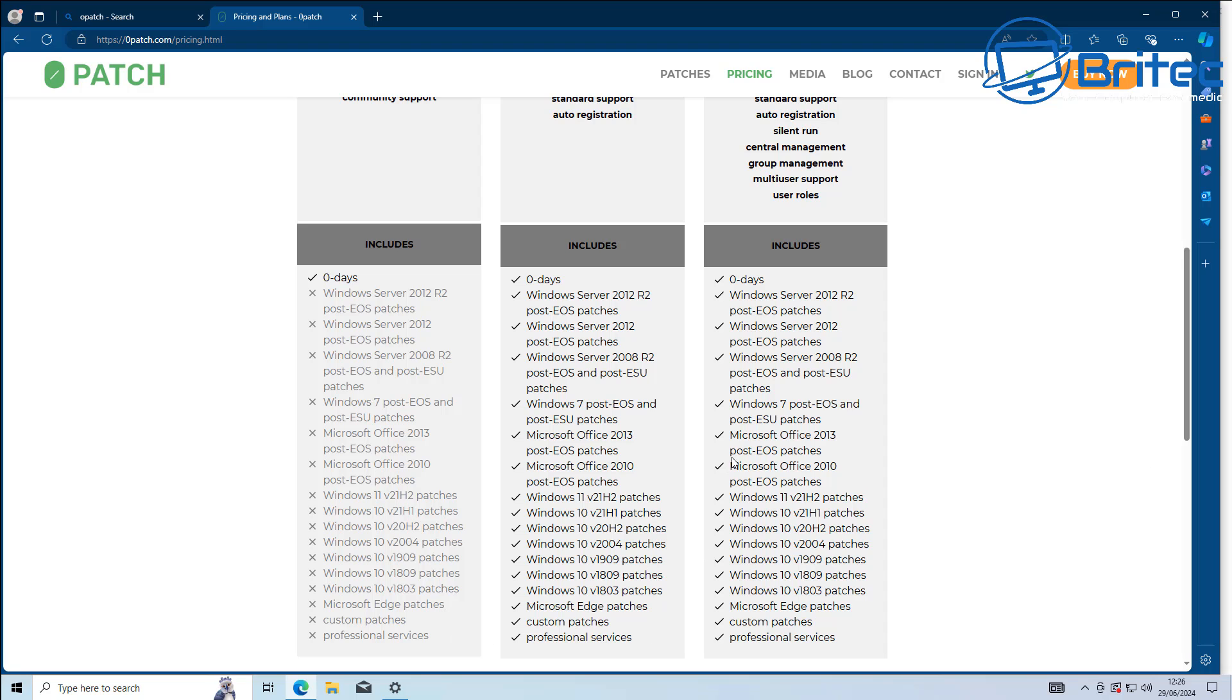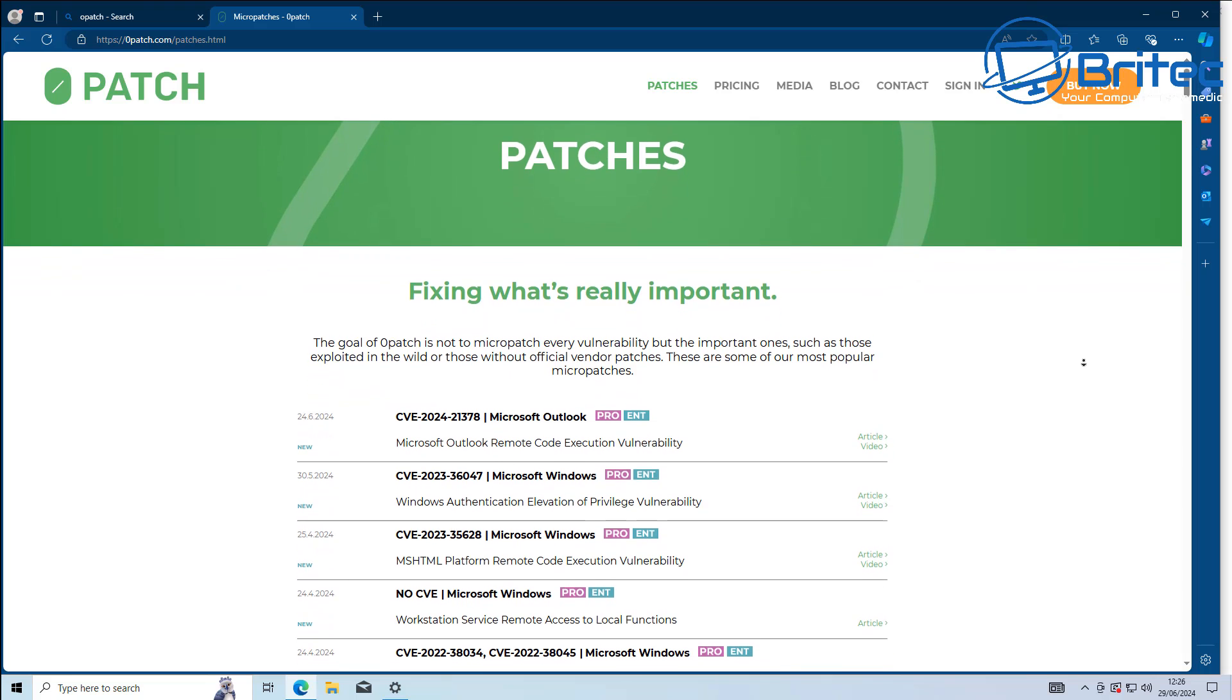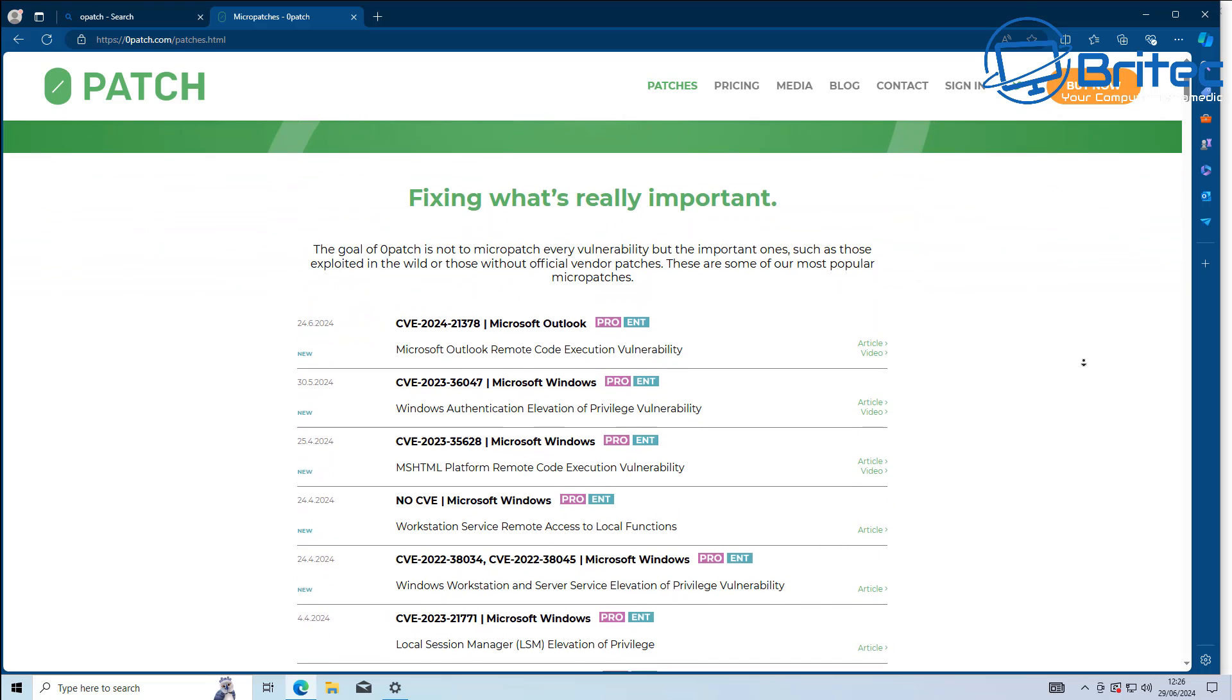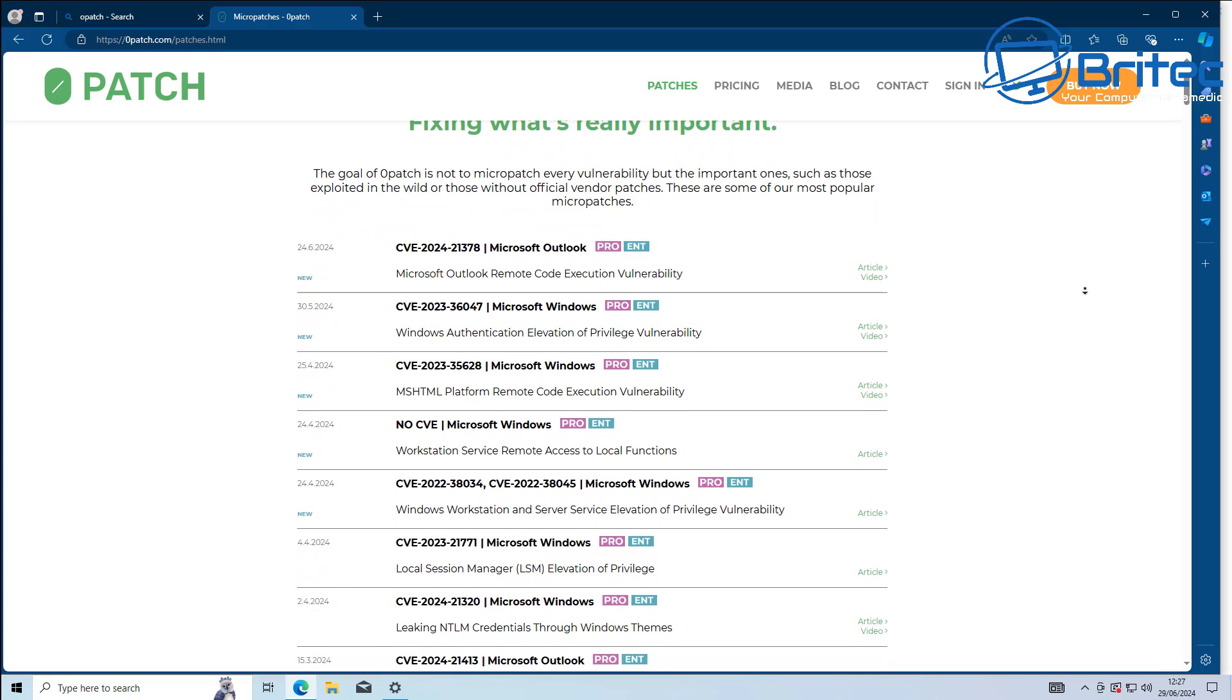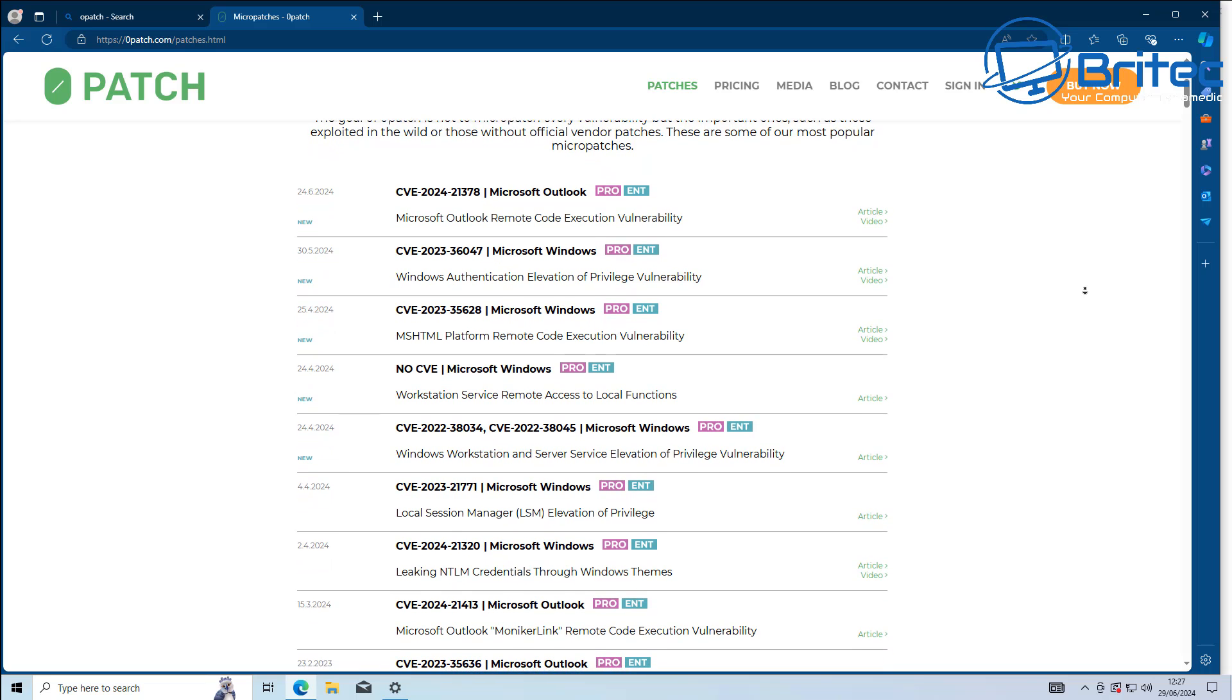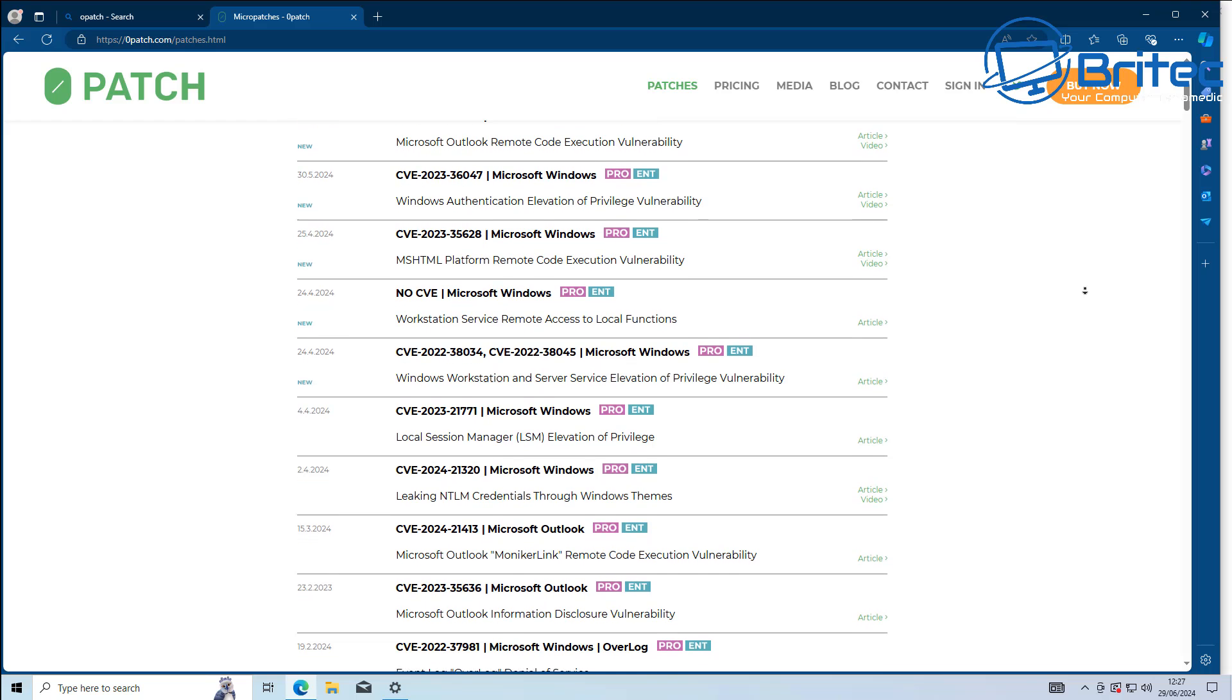So you will receive those updates for that system. These patches are small, tiny sets of CPU instructions injected into a running process in your PC's memory. Basically, this is how Zero Patch works. They don't concentrate on patching every single issue with Windows. What they are going to do is fix what's really important, like remote access vulnerabilities, zero day exploits, and things like that. These will be patched immediately.